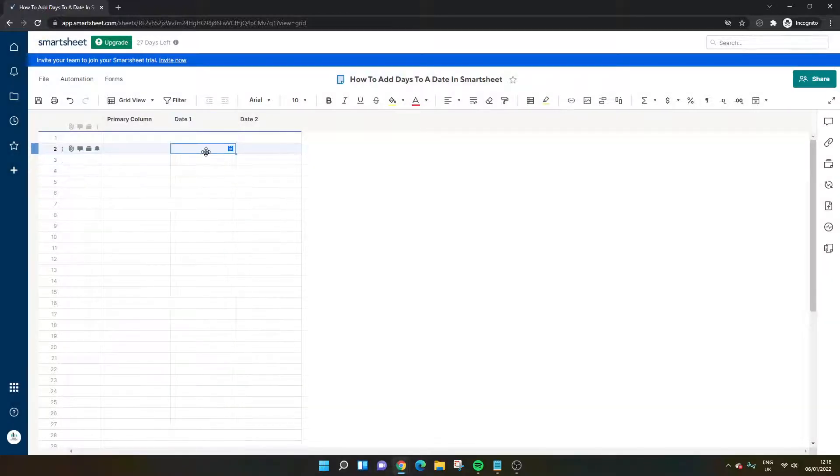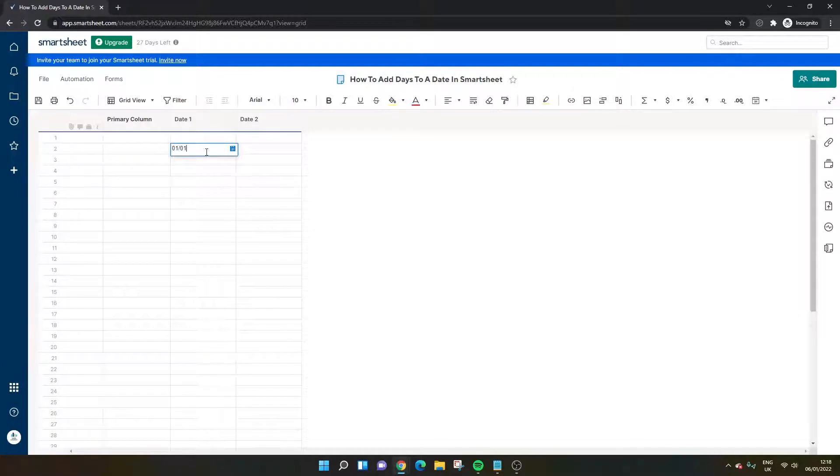So let's say our date's in here. I'm going to use the first of the year just for simplicity's sake, 2022.